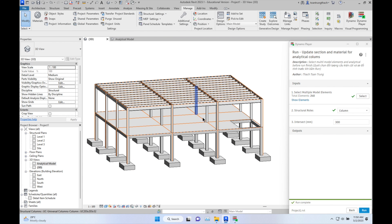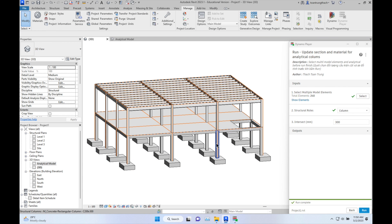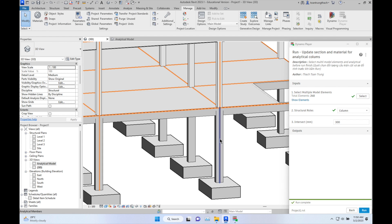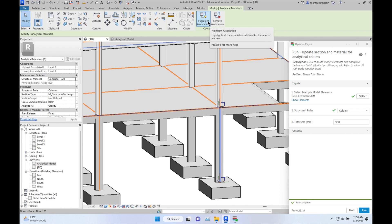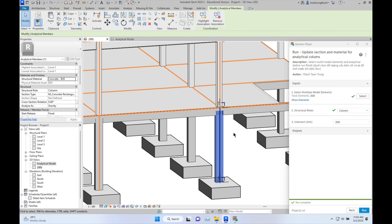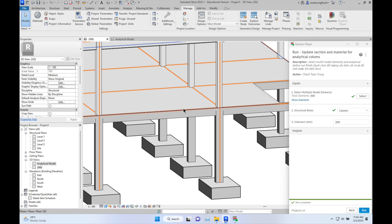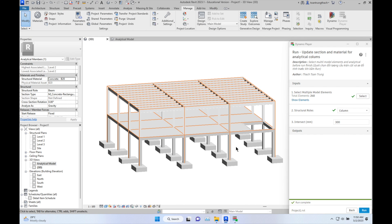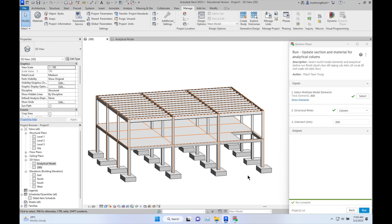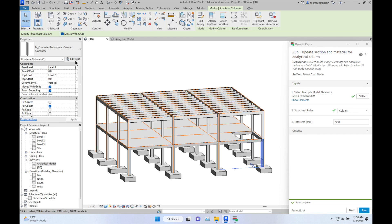Now you can see the analytical model selected and highlighted with the association. When you change the section in Revit, it will update accordingly.